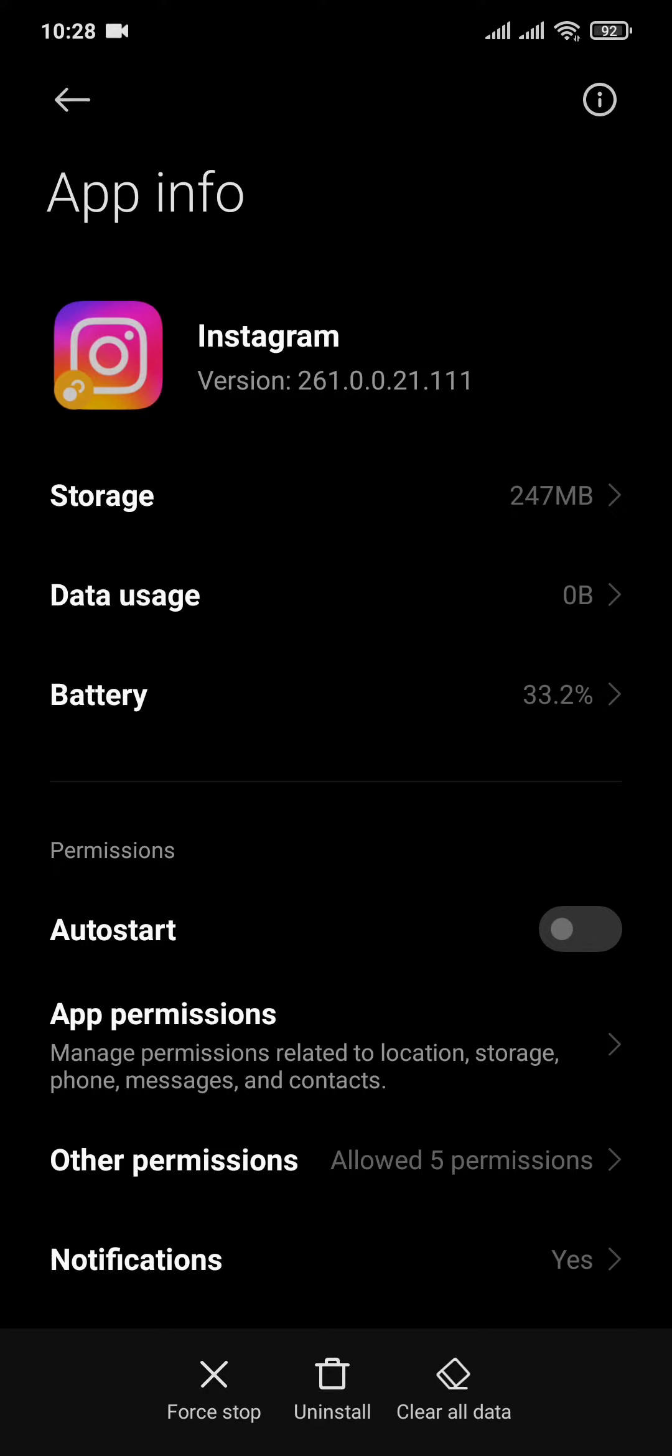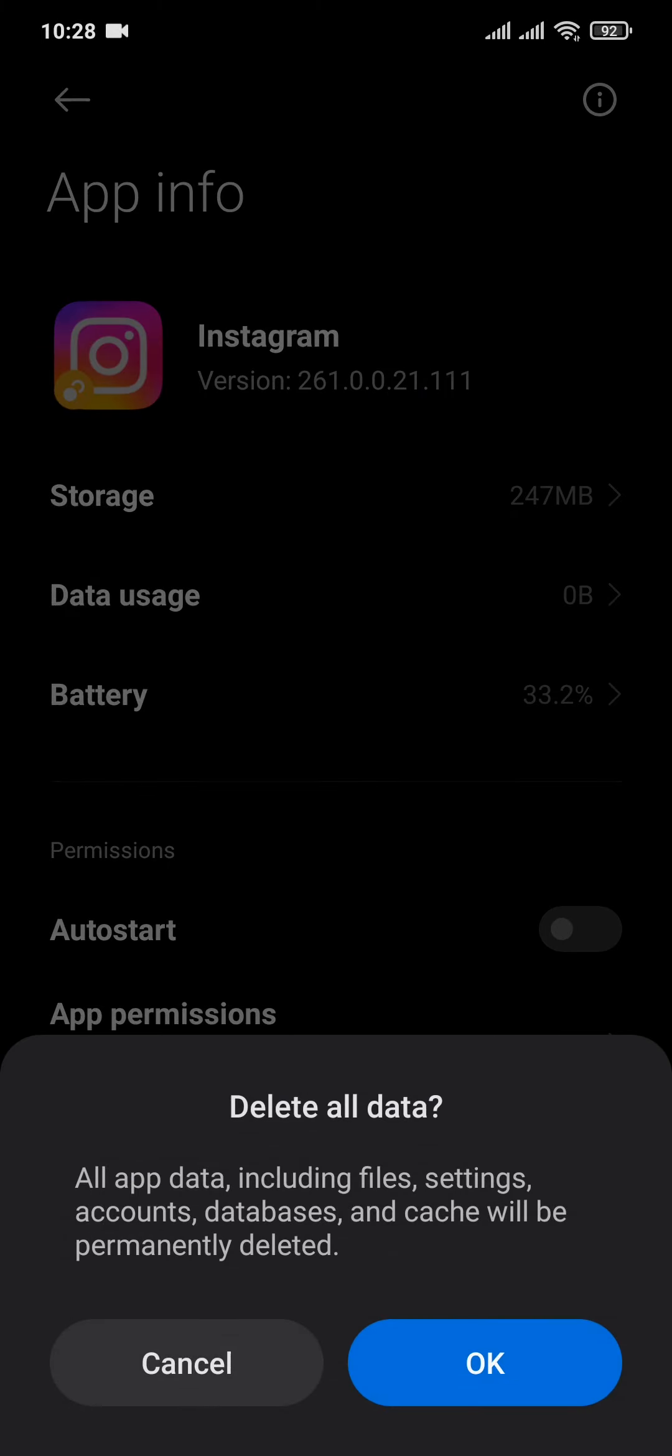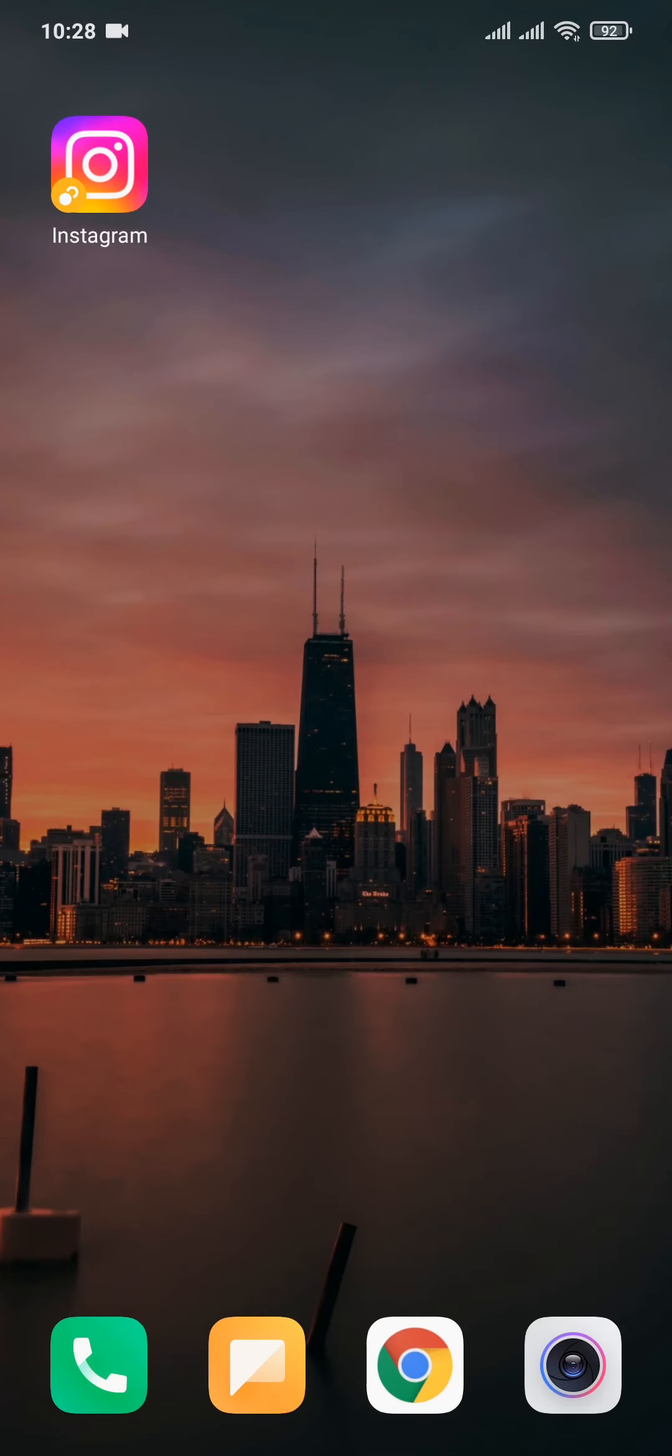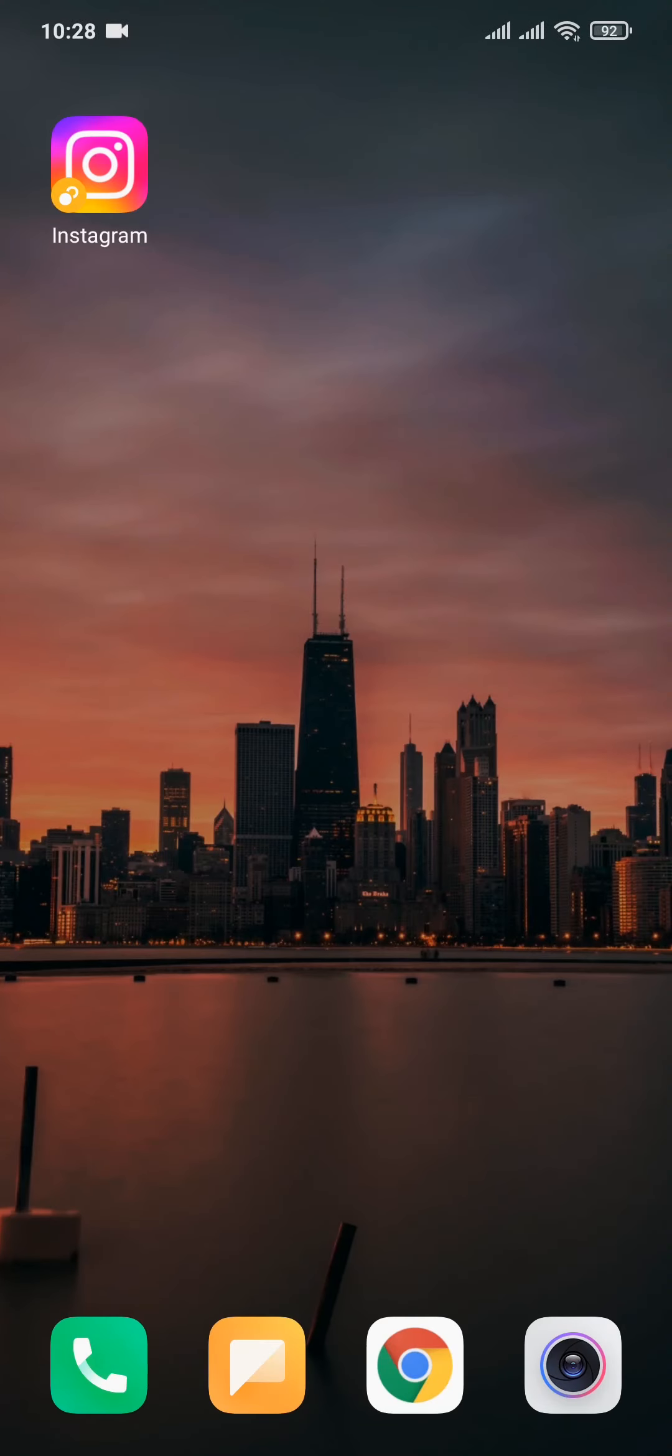You can tap on clear data and tap on OK. Now after you do this step, your login information will be removed from Instagram and you'll need to login to your account again. After you've been logged in, you should be able to use your Instagram account like you normally do.